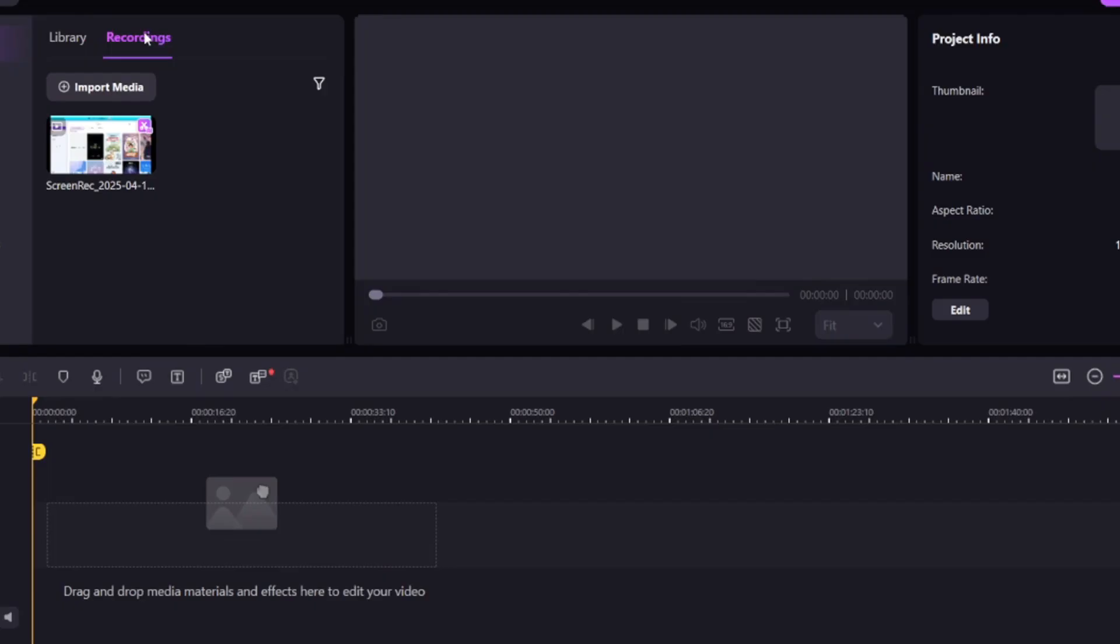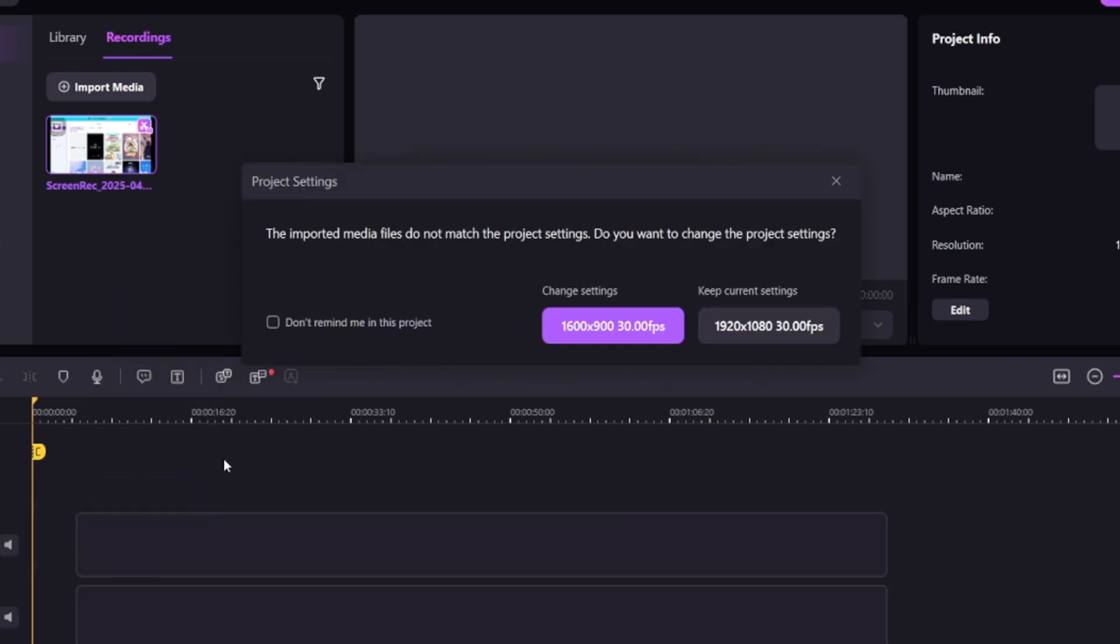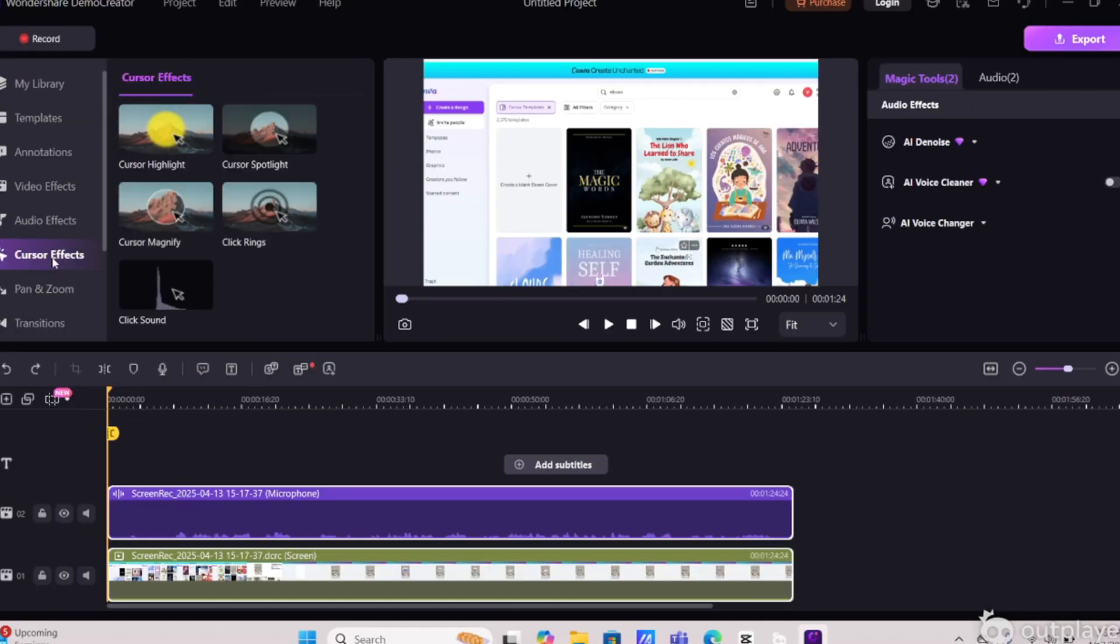So once you're done with your screen recording, you're simply going to drag and drop that screen recording onto the timeline. So let's start editing this project.